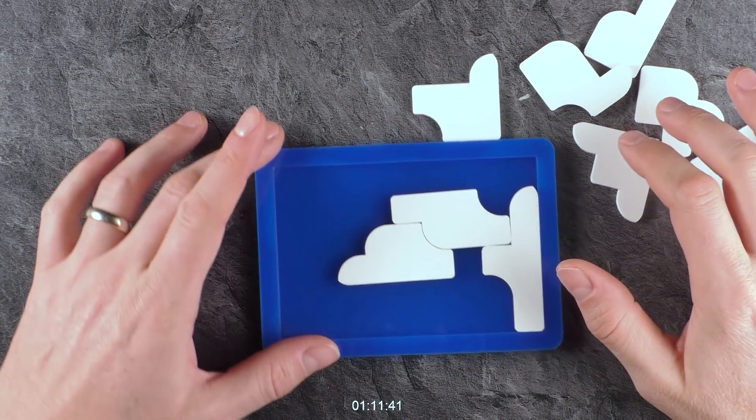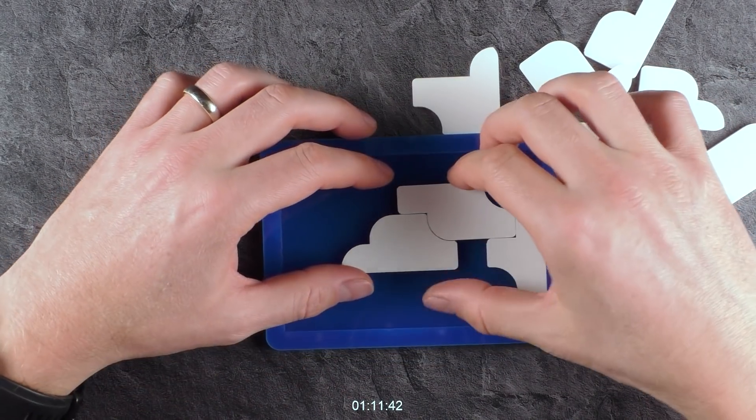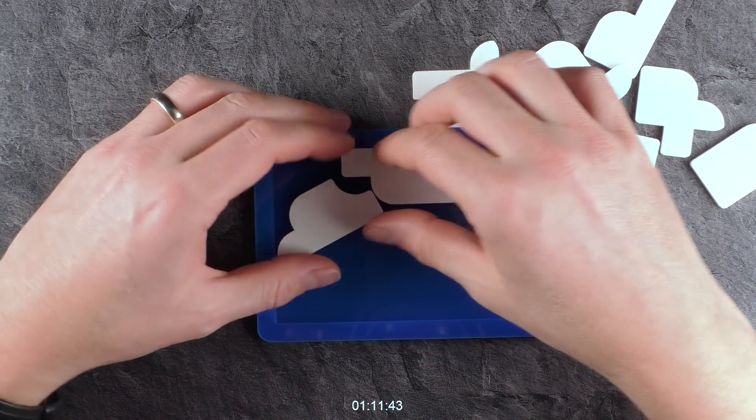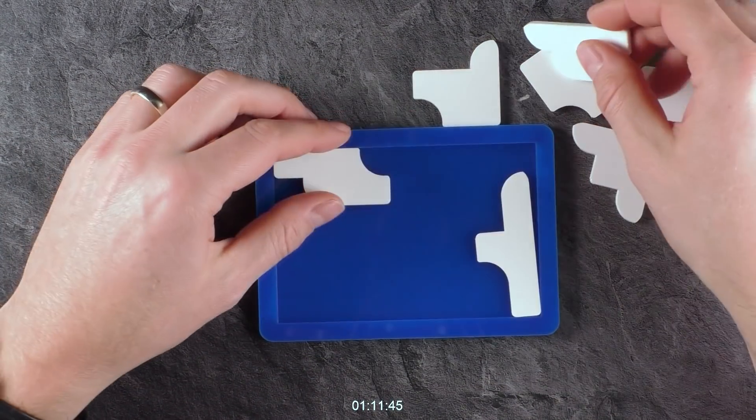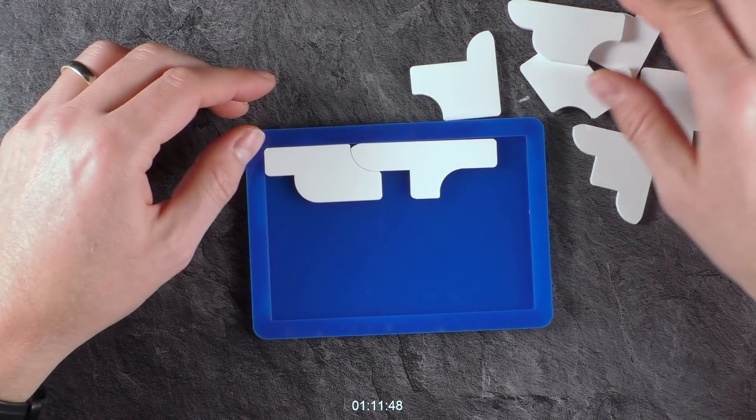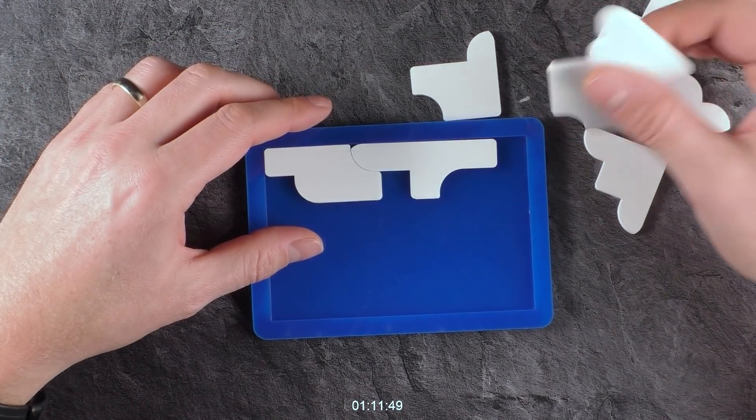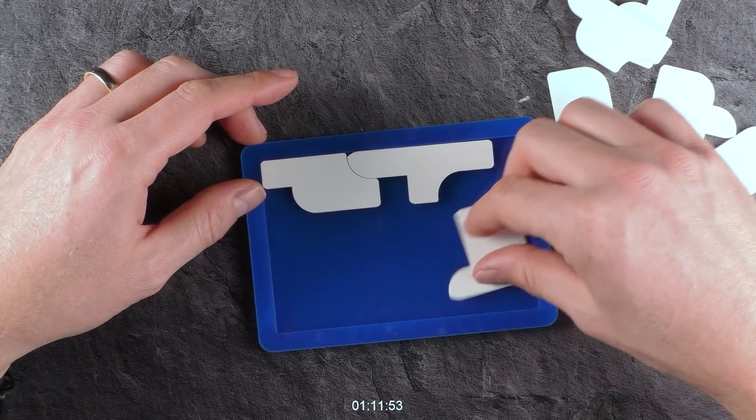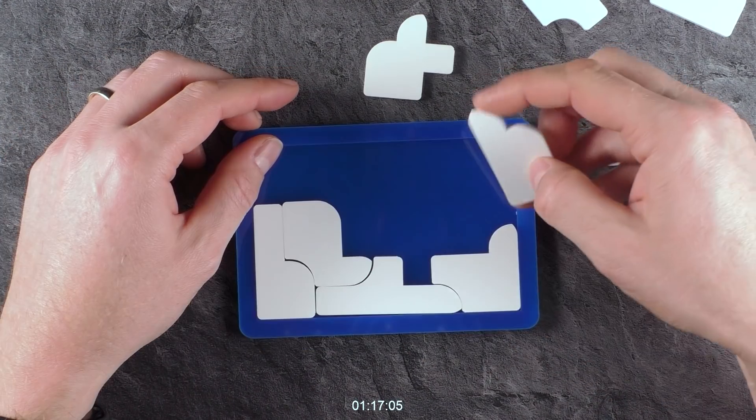Nearly one hour. Still no idea how to progress here on the Ice 9. Definitely a difficult puzzle.